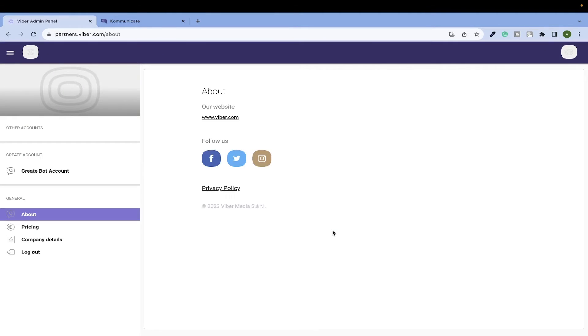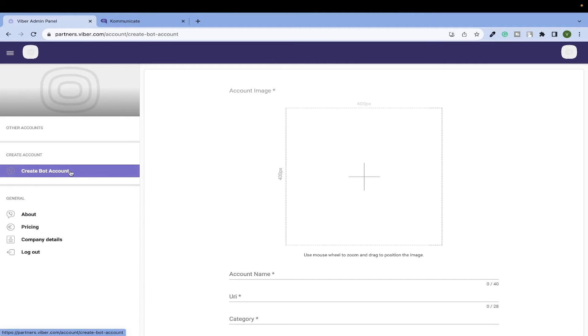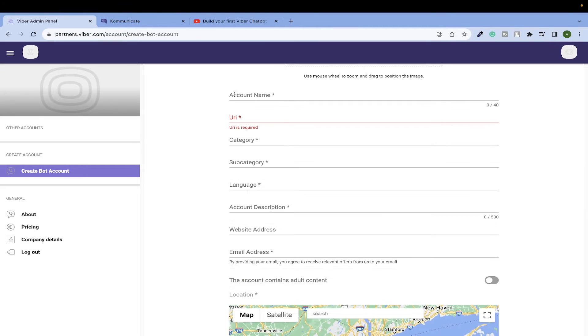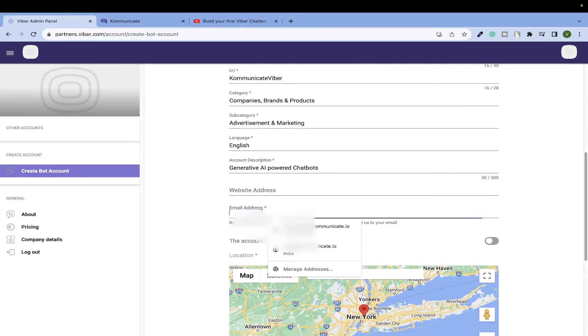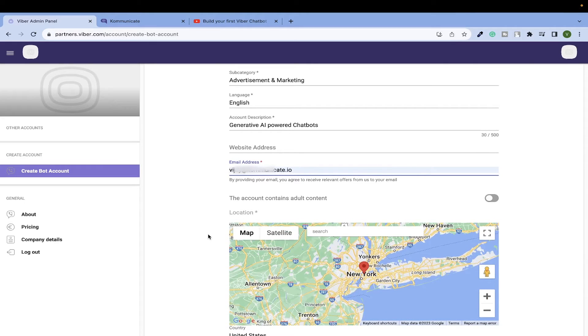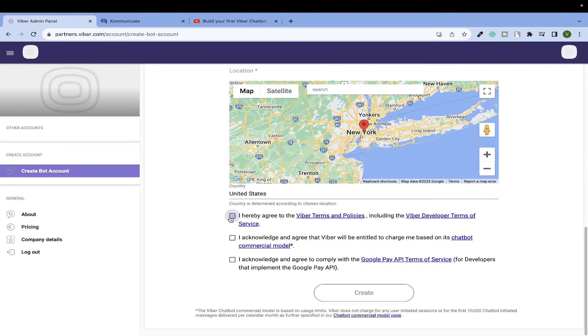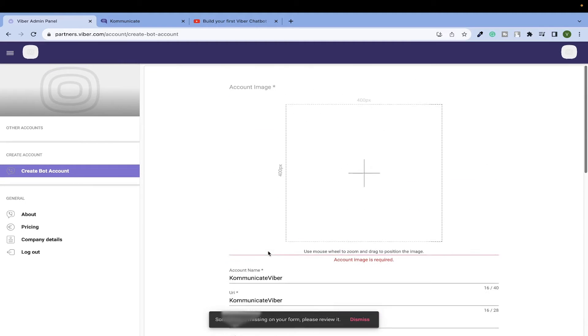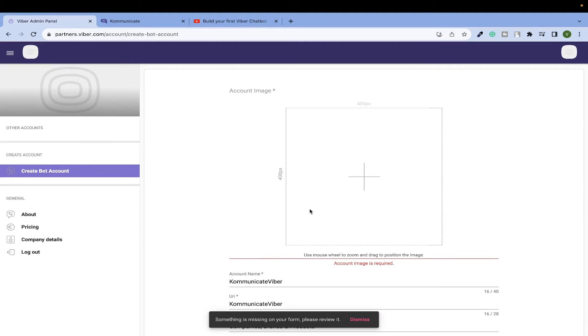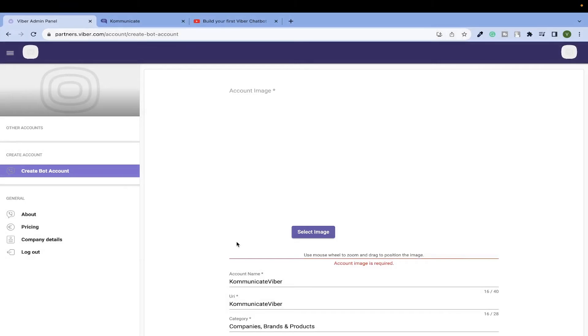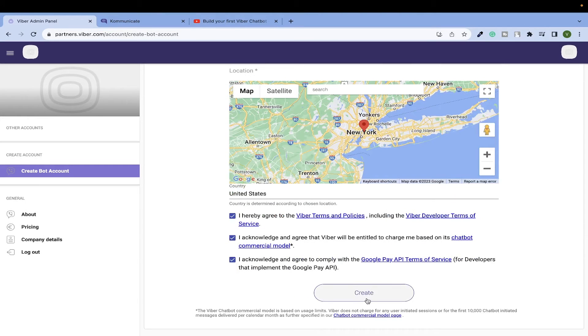Once you are in the admin panel you will see the create bot account tab as shown here. You will see some fields here, let's start filling it. After filling the data, check the boxes. We will upload an image for the account and hit the create button.